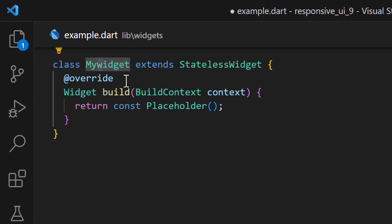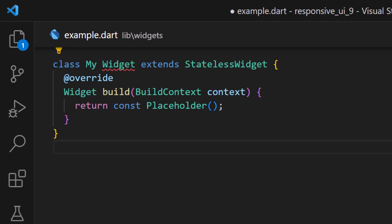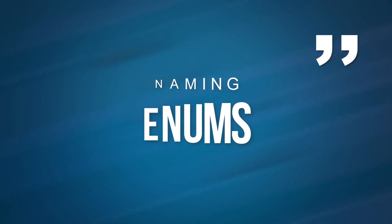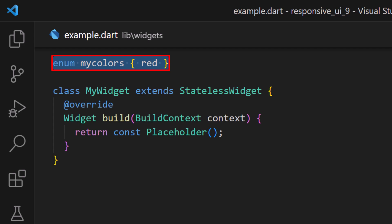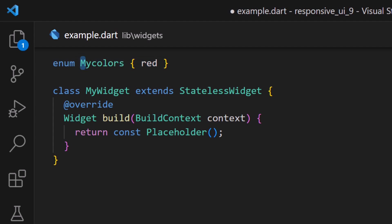Enums: the same rules also apply to enums. All the letters should be lowercase, whereas every word should start with an uppercase letter, just like classes.